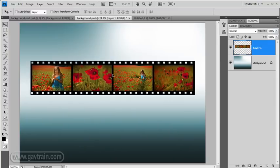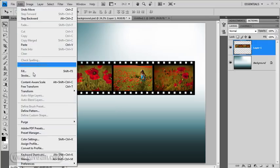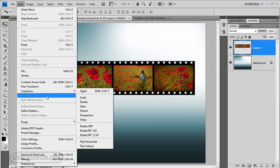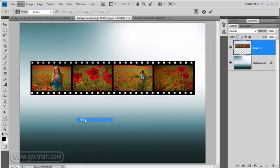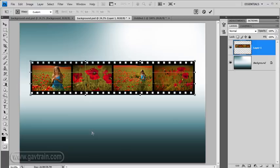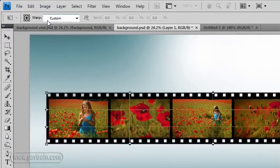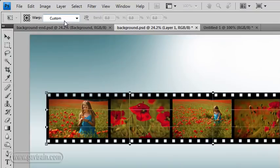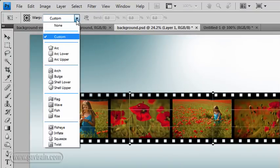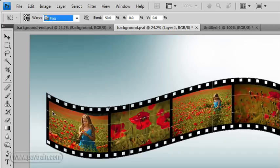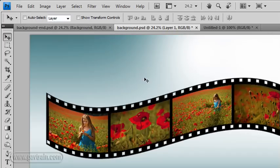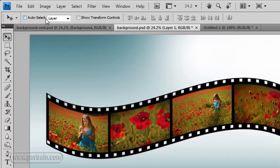So we're going to come up to edit, use transform and then warp. Now warp's great. If you've never played with warp, just fire it up and have fun with it because it really is rather wonderful. But warp comes with some custom shapes. You'll find them on the options bar here. And if I click the little down arrow, I can use, for example, flag, which is the one I want to use to give this a kind of a twist shape like that.